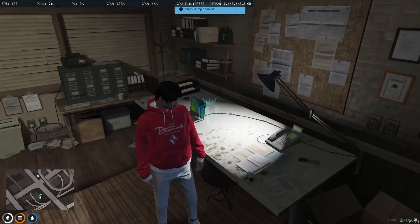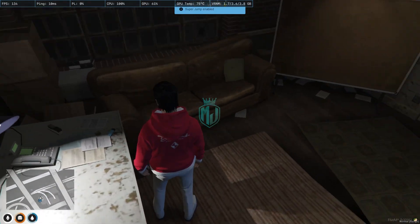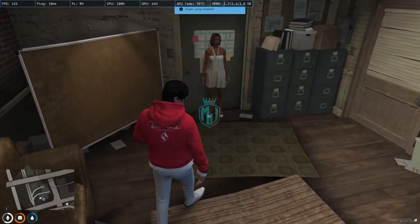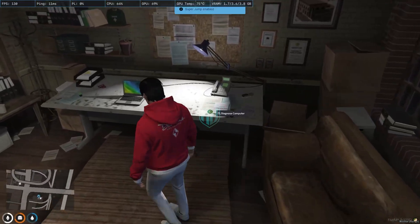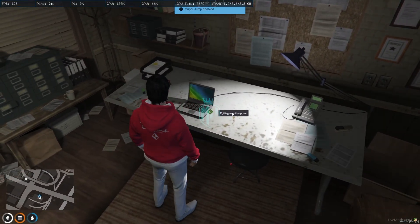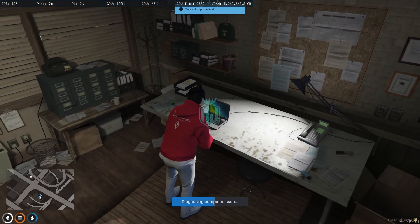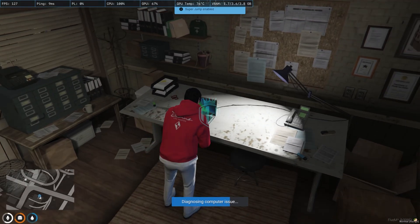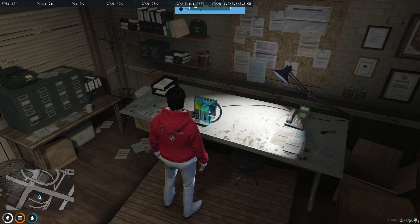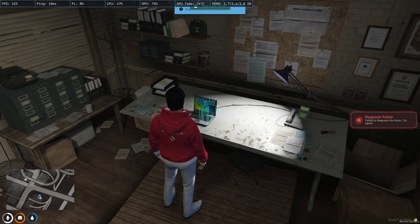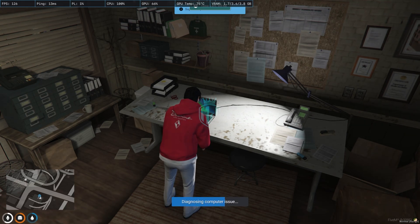We need to knock at the door and you'll get teleported to the location. We need to diagnose this computer. A minigame will appear on screen and you have to complete it.